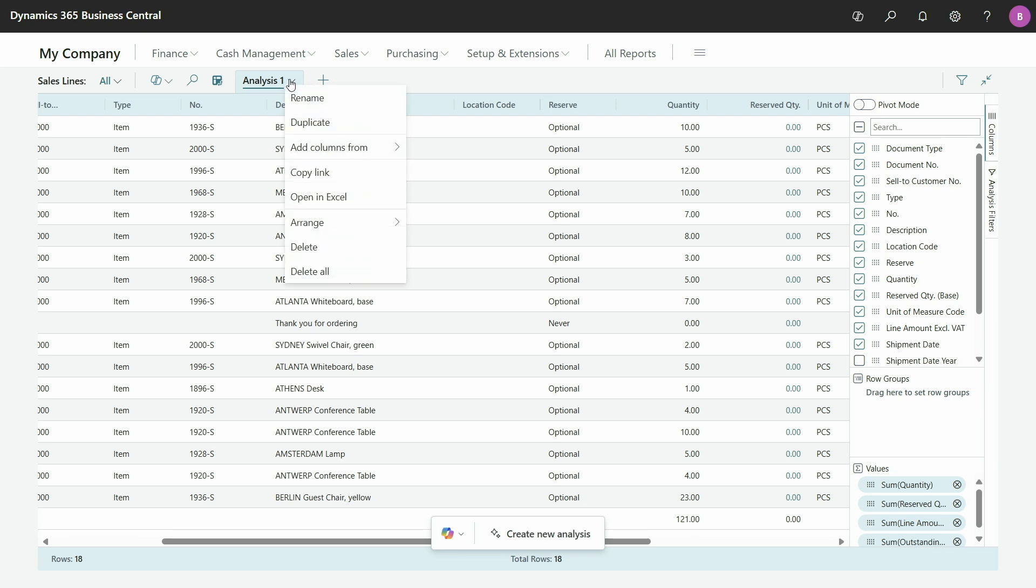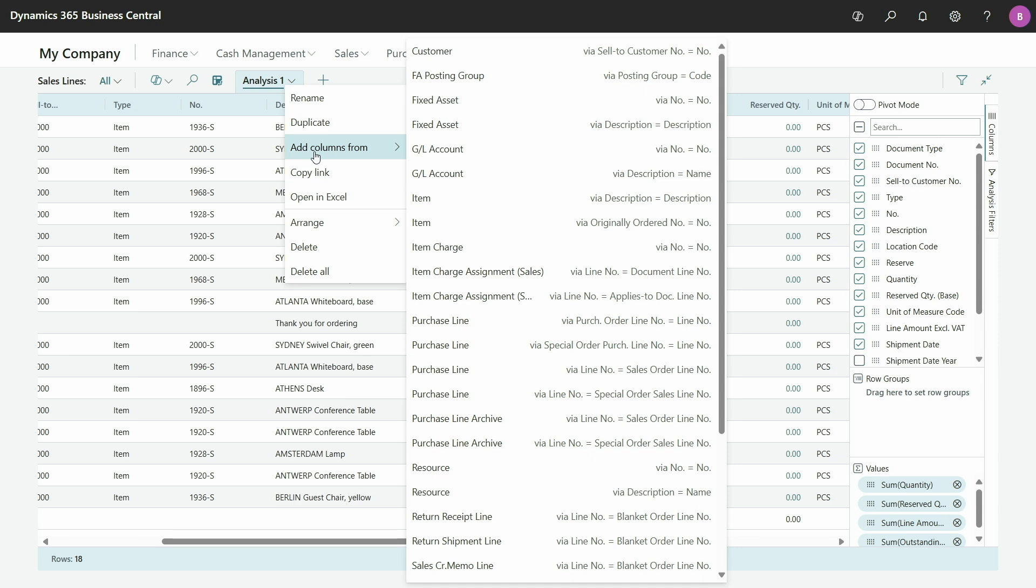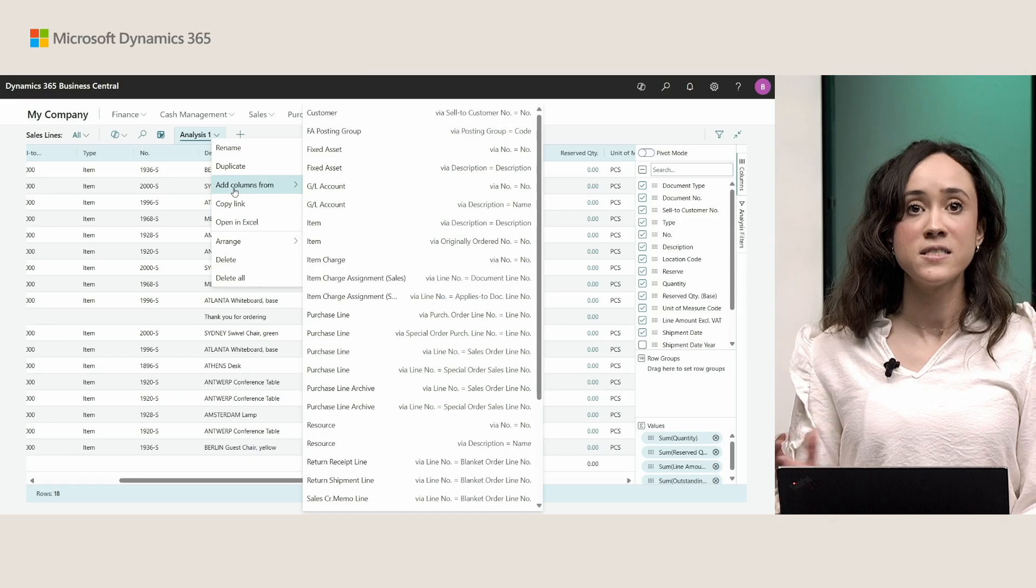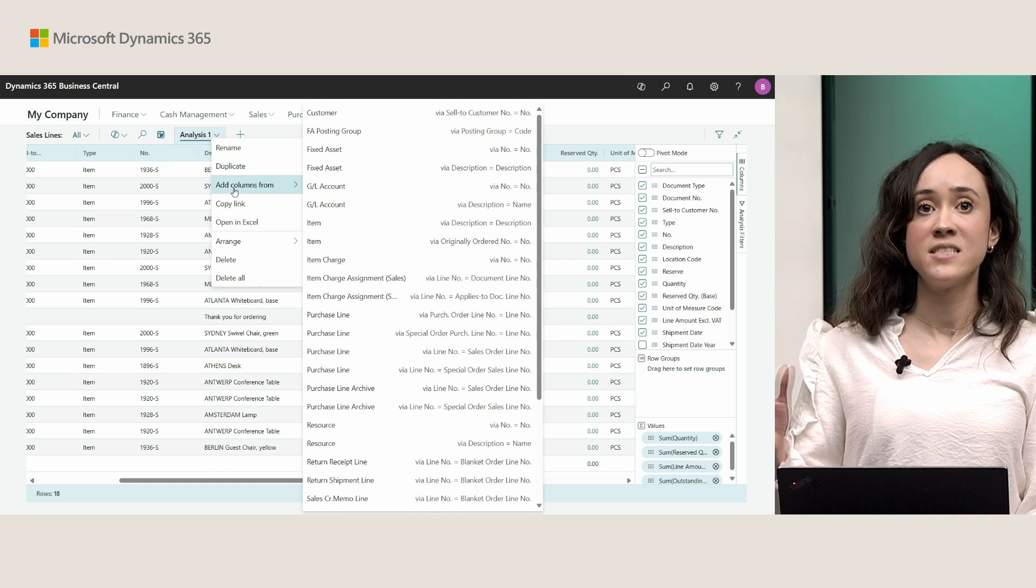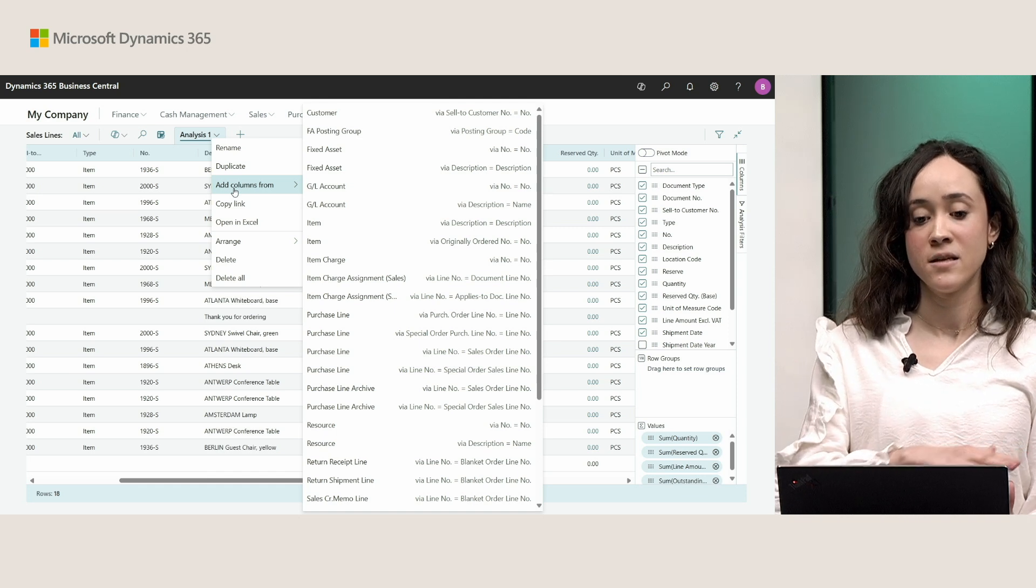So, if I open the menu from the analysis tab, then I can see this new action over here, which is add columns from. And when I hover over it, I will see a suggestion of all the tables where I can add data from.